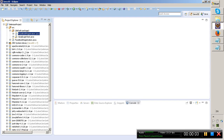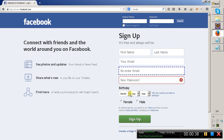In the last class we saw a sample Gmail login program using Selenium WebDriver, performed with Firefox and Chrome browsers. In this session, I would like to explain how to find the XPath and also how to handle radio buttons, checkboxes, and dropdowns. I want to explain all these things using a Facebook registration page.